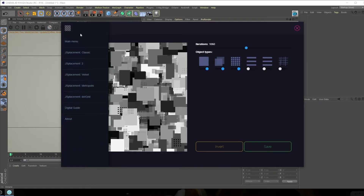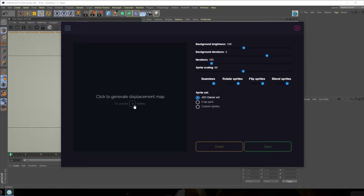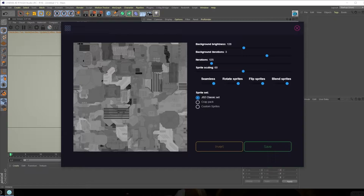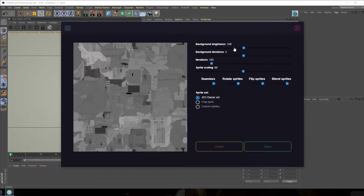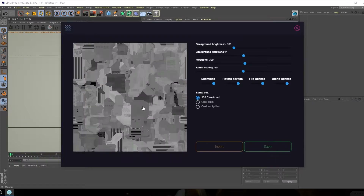I'm going to create one more displacement, so I'm going with this design and hit R to generate it. You can play around with different settings — I can bring down the background iteration, bring down the background brightness a bit, and increase the iteration to increase the complexity of the map. I think this is a pretty good look, so I'm going to hit save.